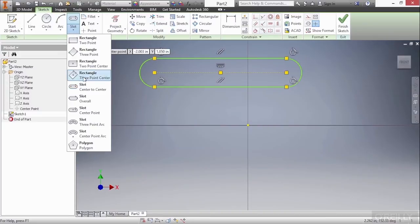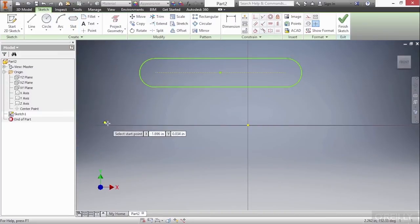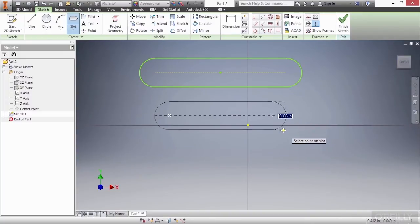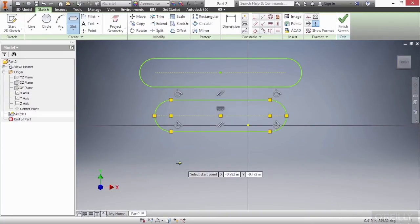Next up is a slot overall. If I choose roughly the same points you're going to see it actually gives you the overall size instead of to the center points.